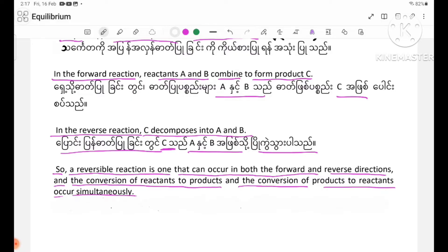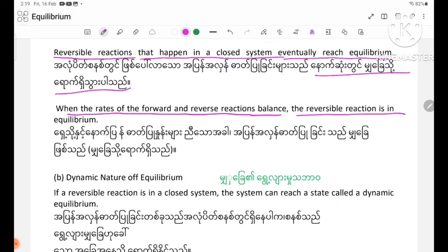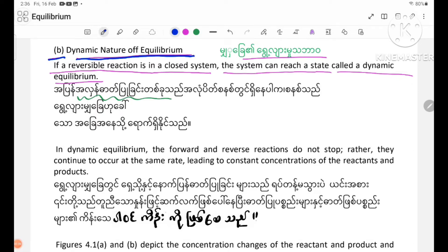A reversible reaction that happens in a closed system will eventually reach equilibrium. This is the dynamic nature of equilibrium. If a reversible reaction occurs in a closed system, the system can reach a state called dynamic equilibrium.